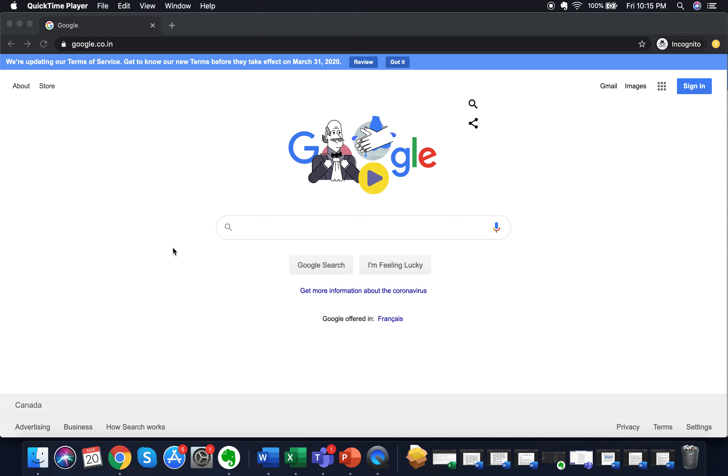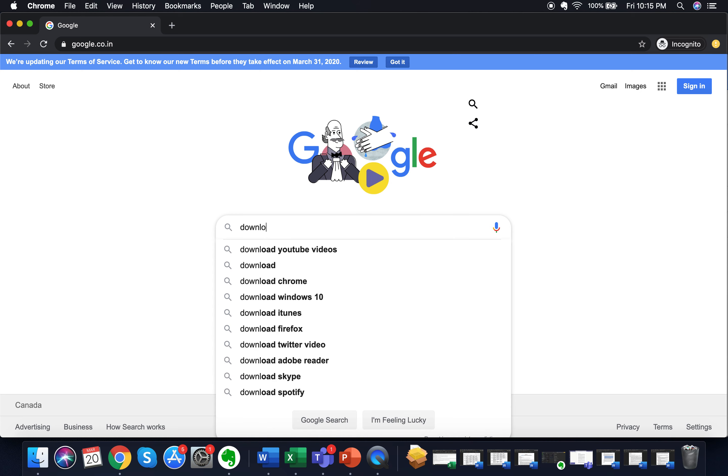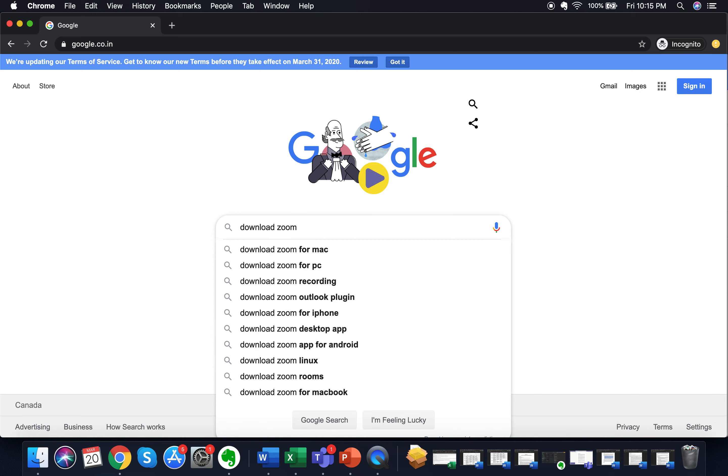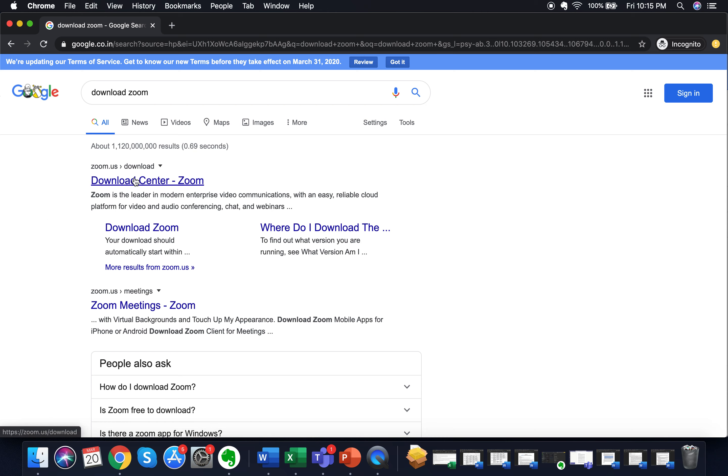So for those who have Zoom, it's great. For those who don't, just go on Google, type download Zoom, and click on the first link that appears.